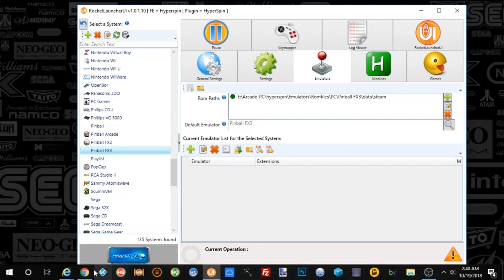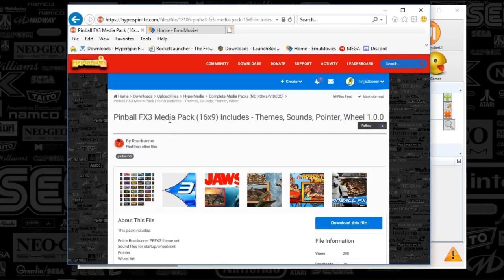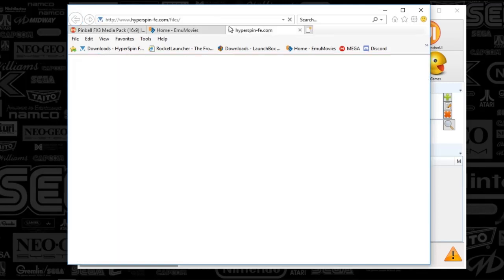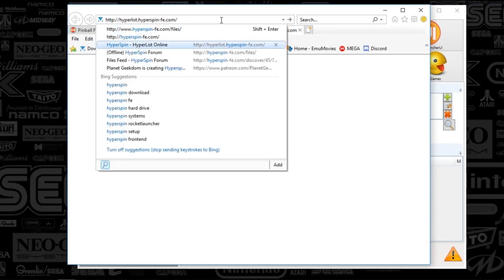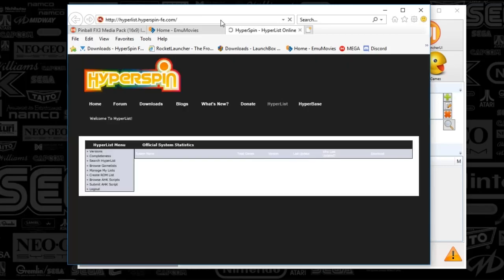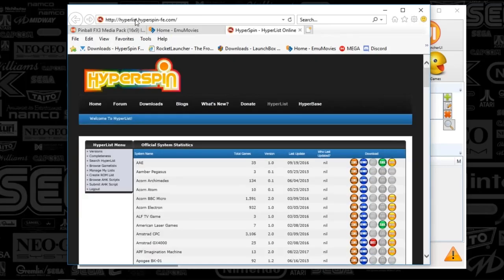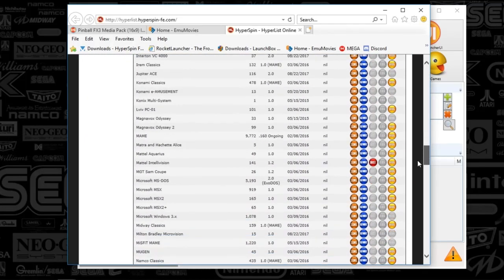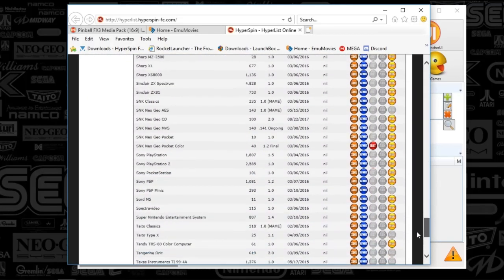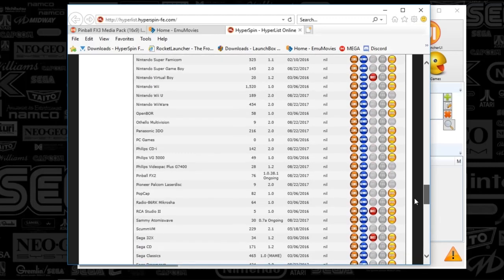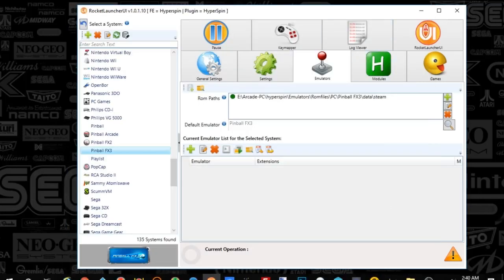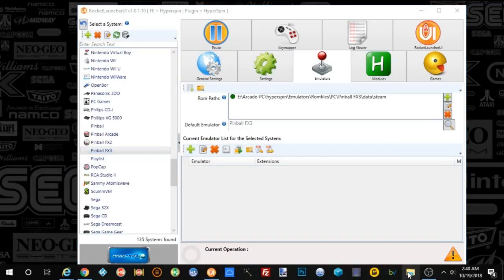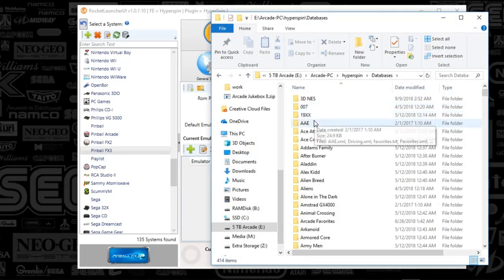Something I don't believe the Roadrunner pack has is the database. While I'm thinking about it, we're going to go to Hyperlist at hyperlist.hyperspinfe.com. Scroll to the bottom and find Pinball FX3. Actually, it's not even on here. I'm going to include the database I've got.